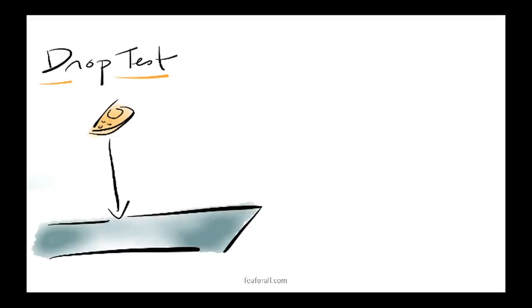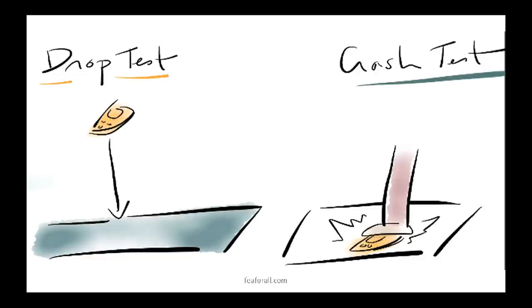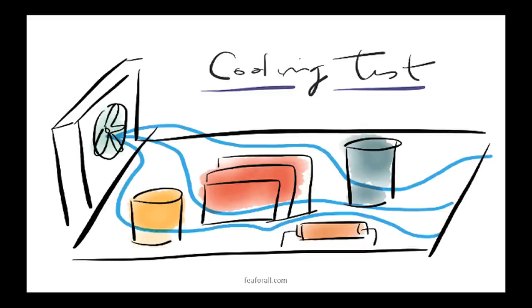For each different product you have different types of tests. Let's say you are an electronic device designer. One of the tests you will have to do is the drop test. In other words, throw your product on the ground to see if it breaks or not. Then you have also crash tests and various other destructive tests.